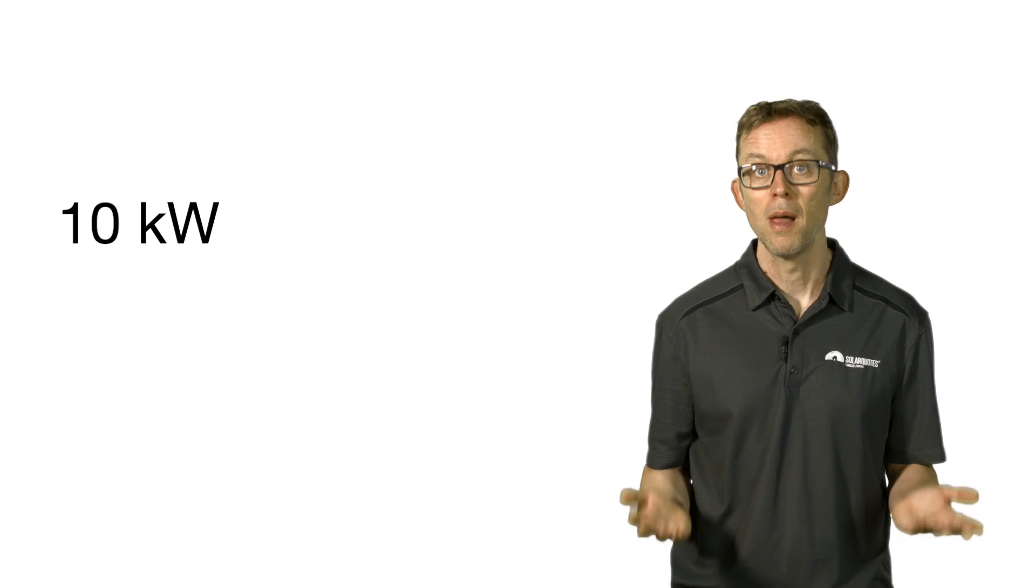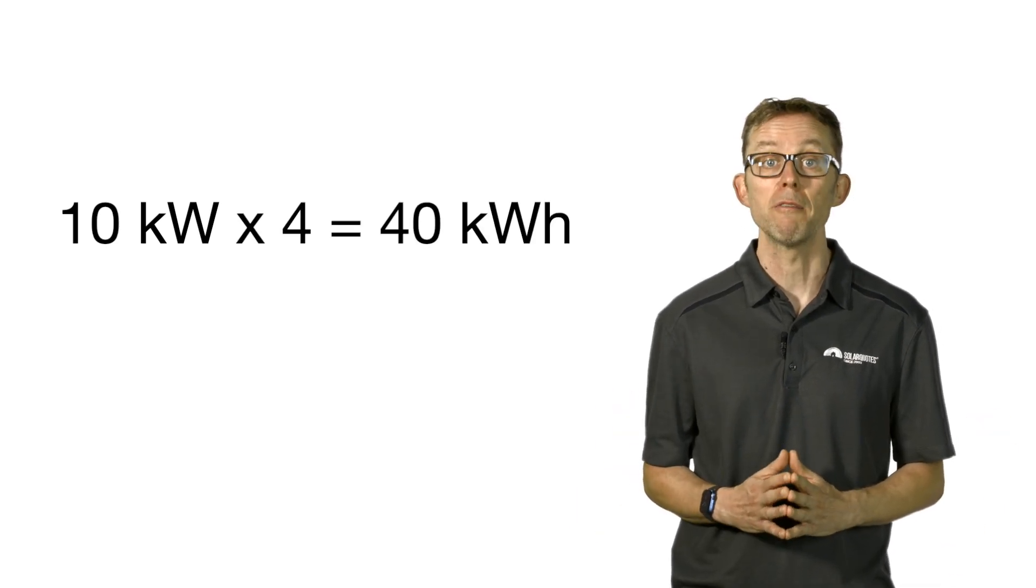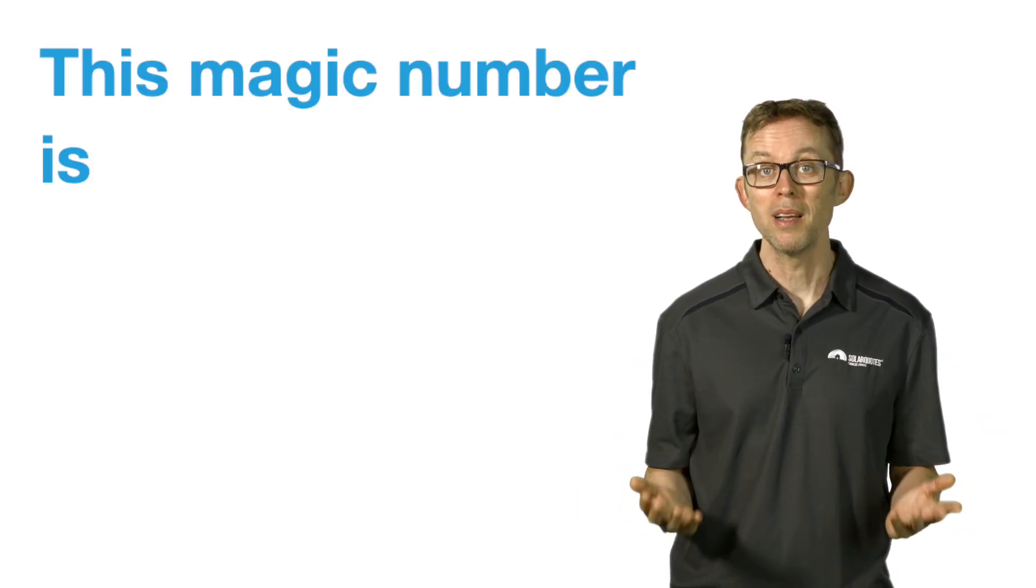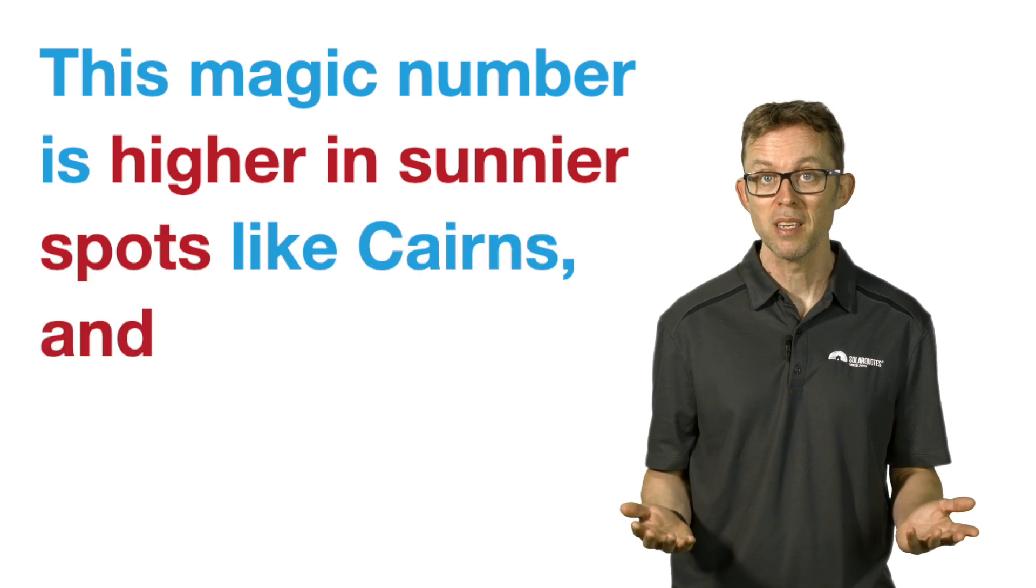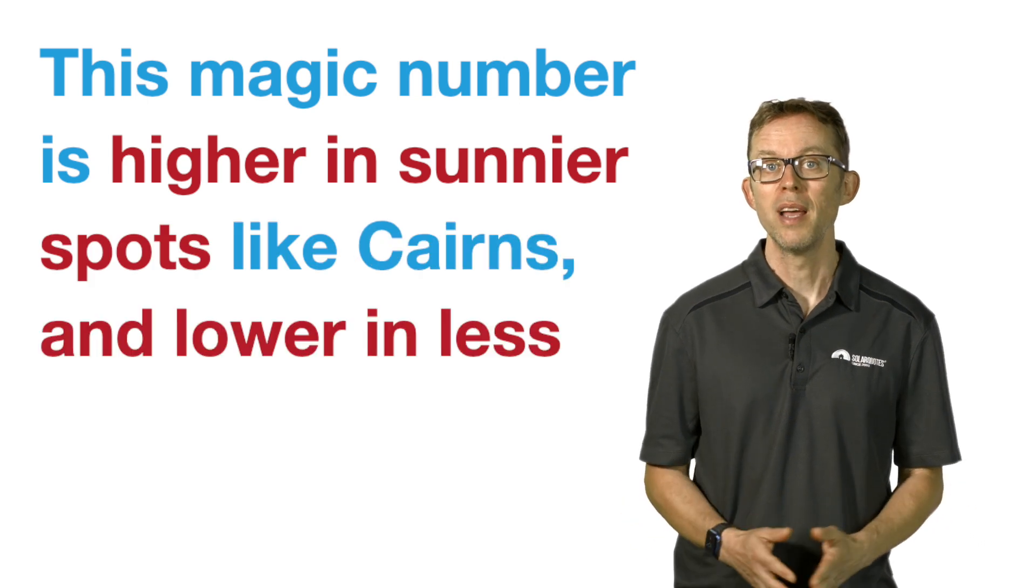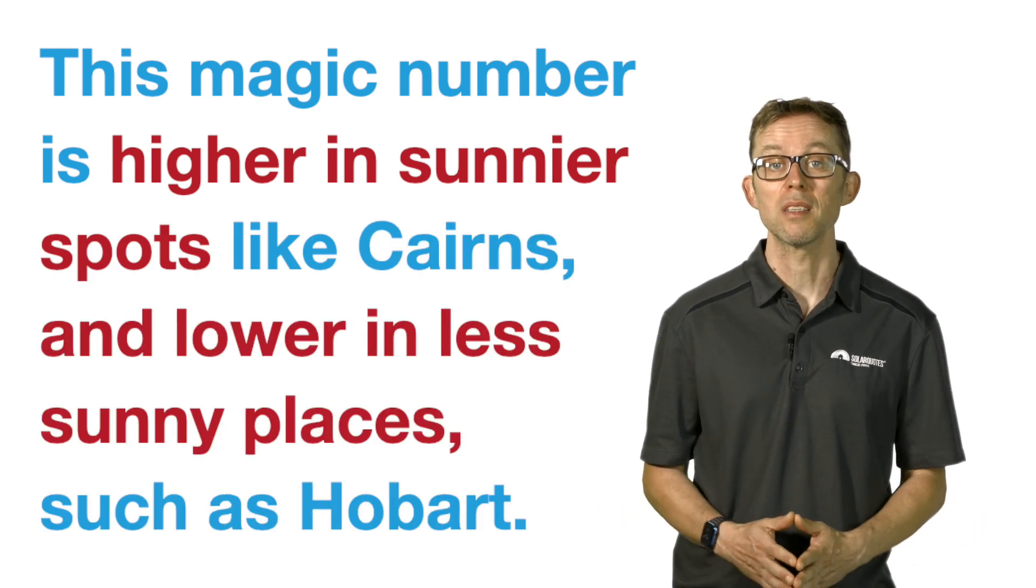This magic number is higher in sunnier spots like Cairns and lower in less sunny places such as Hobart. Remember, you'll get less on a winter's day and more on a summer's day. I hope that's obvious. The difference will depend on how pronounced the seasons are where you live. Compare the summer and winter outputs of Sydney versus Hobart.